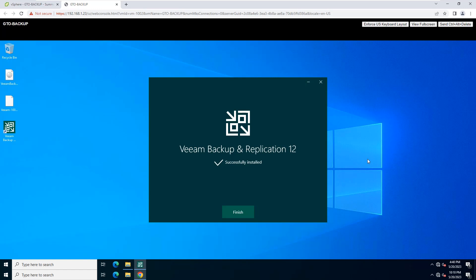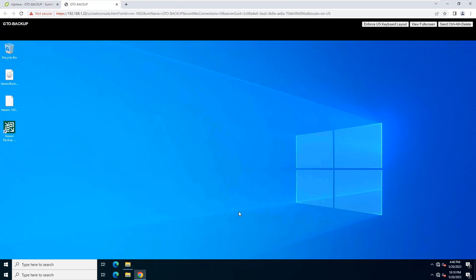Congratulations! You have successfully installed Veeam Backup and Replication. Click Finish to exit the interface.